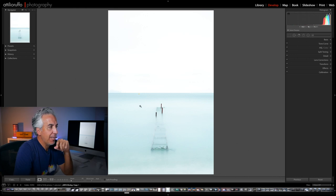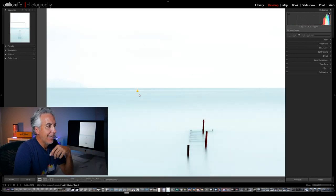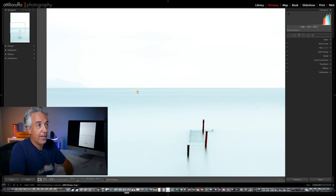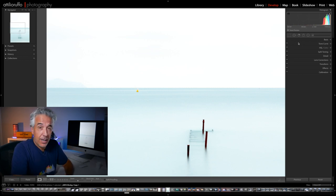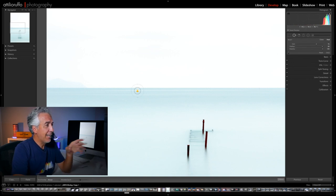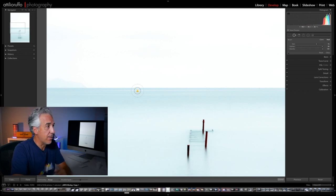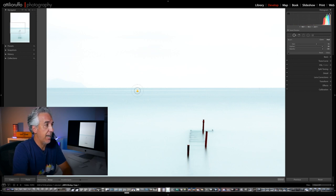Now you can see that in this image there is a yellow buoy that I don't have in my final result — I got rid of it here in Lightroom, not in Photoshop. I used the Spot Removal tool and treated the buoy like a dust spot on my sensor, setting my brush to Heal. Done — the buoy is gone because I want a clean look; the buoy really didn't fit my image.